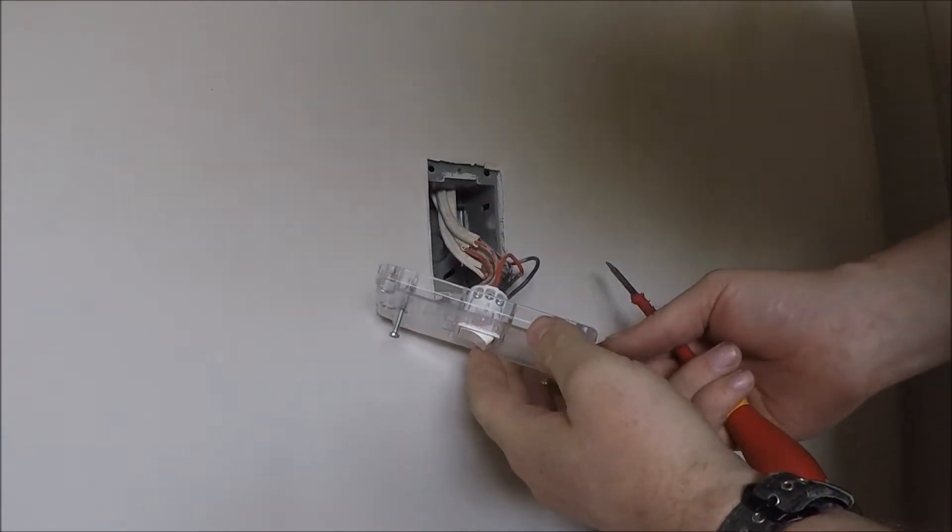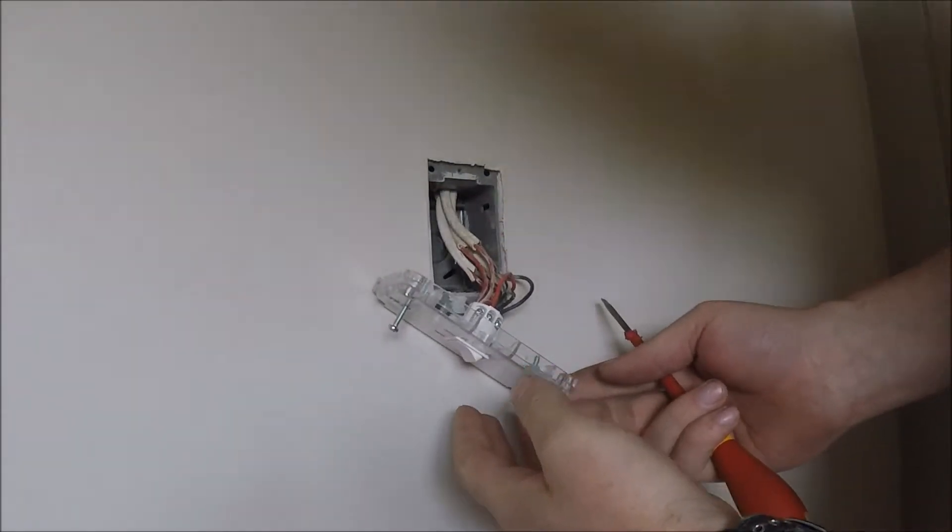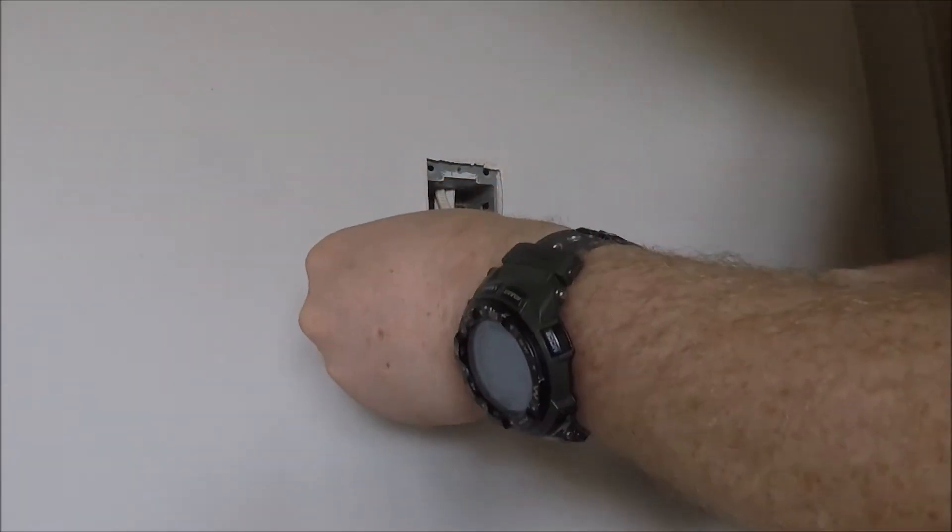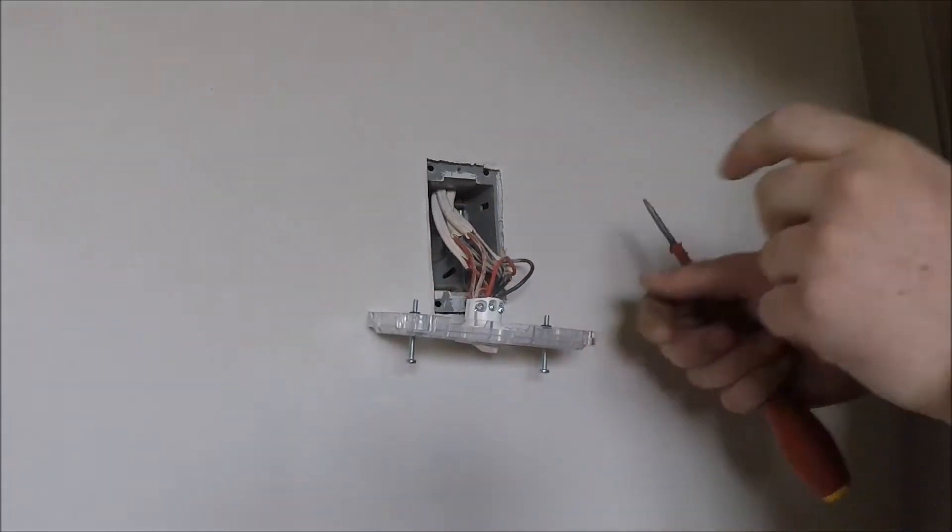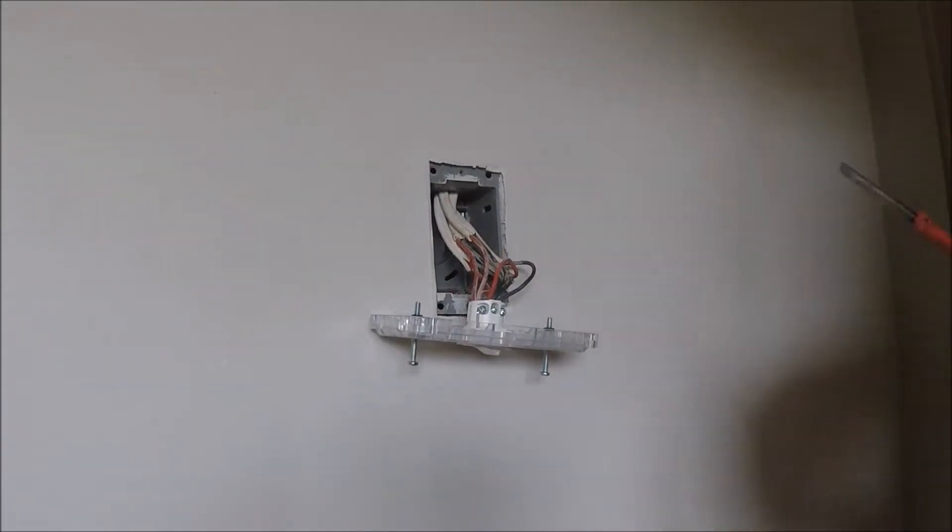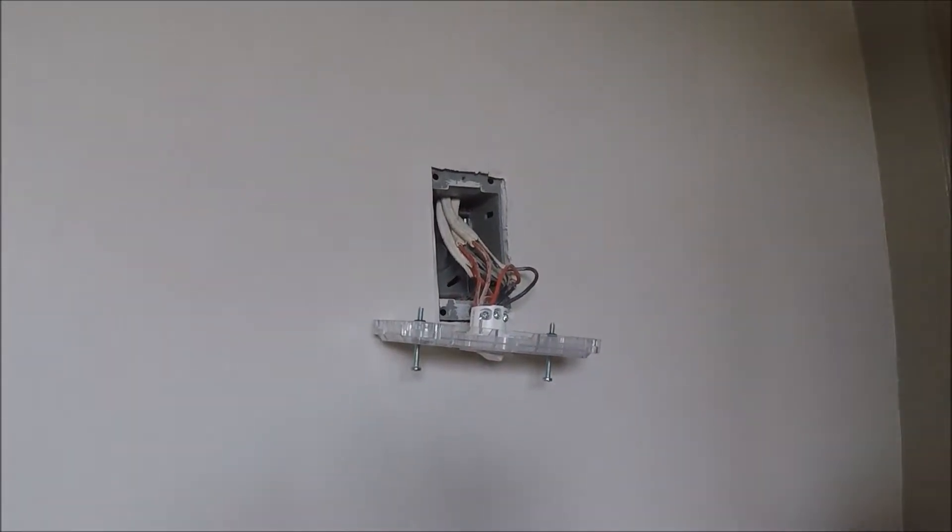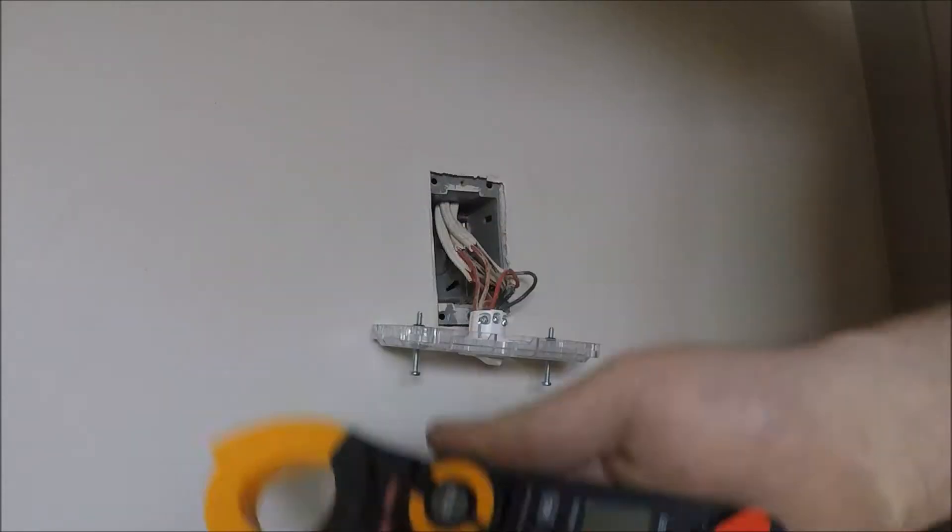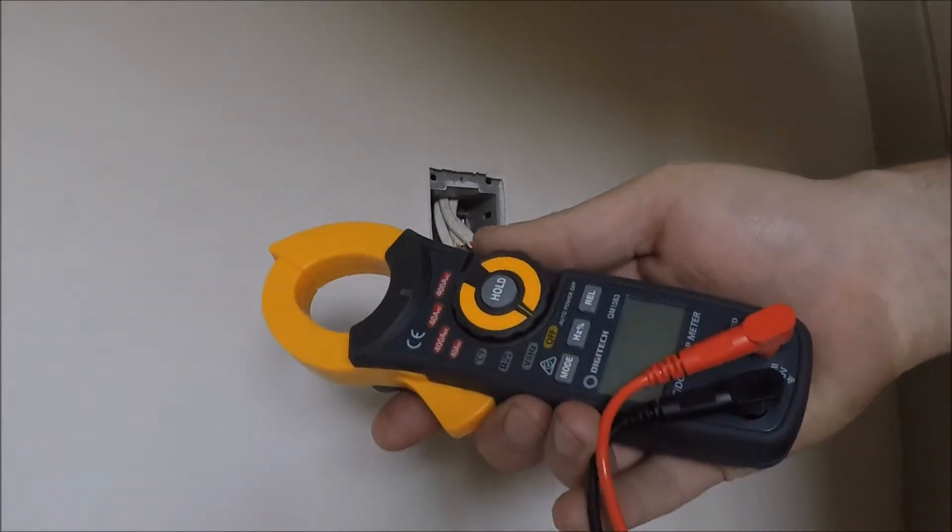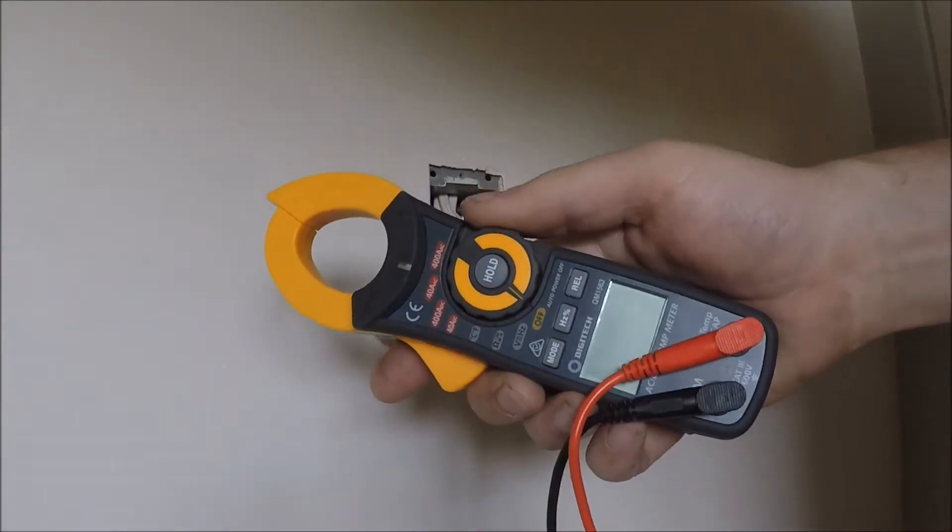Right, now that you got it off the wall, make sure the terminals are facing you, do not touch them. Okay, so next step, get your multimeter out.